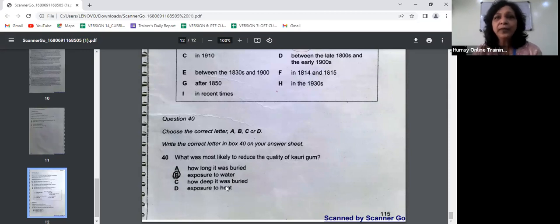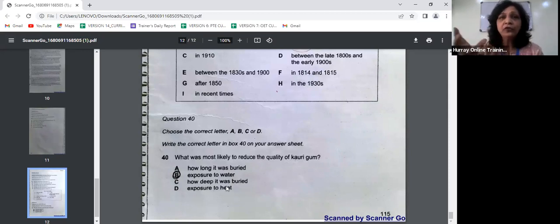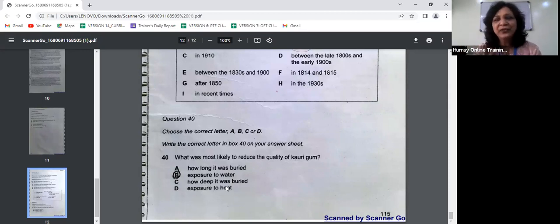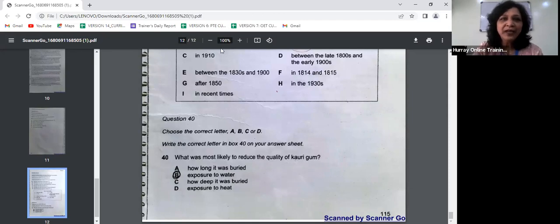With this, we have finished one complete reading test. I hope you've understood how to look for synonyms, how to look for rephrasing of sentences, how to infer the meaning, how to comprehend the passages, and extract your answers. Wish you all the best for your further practice tests for your reading. Thank you so much.